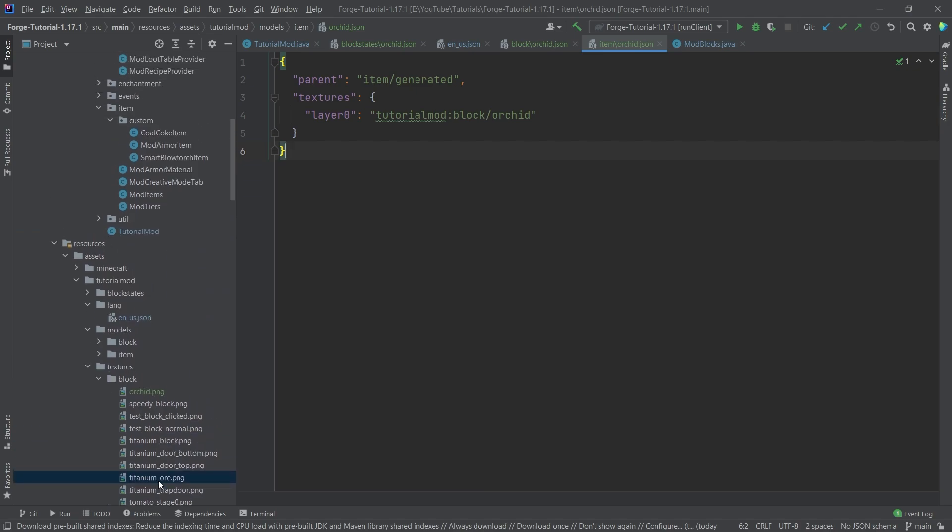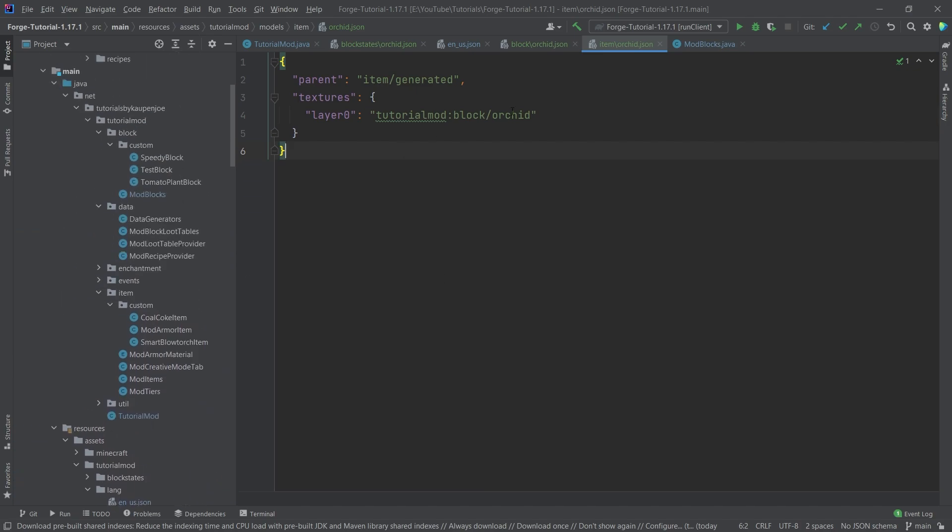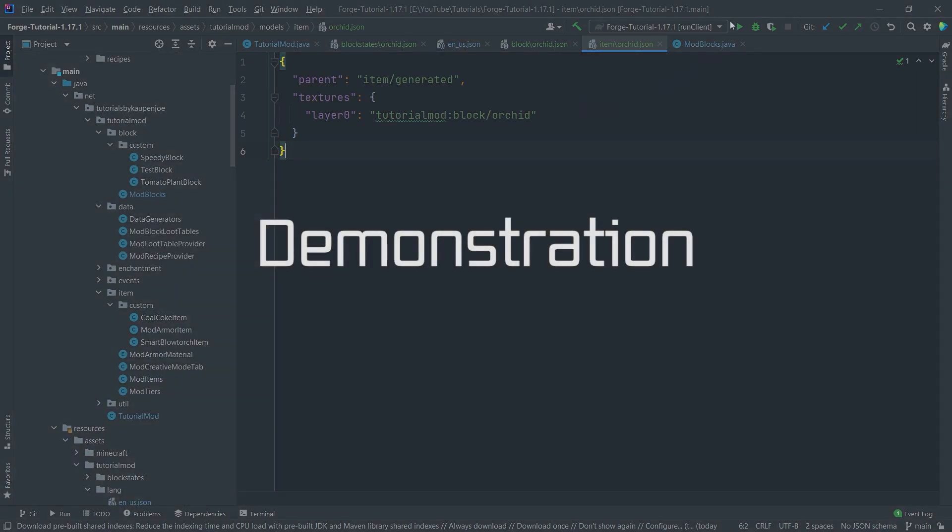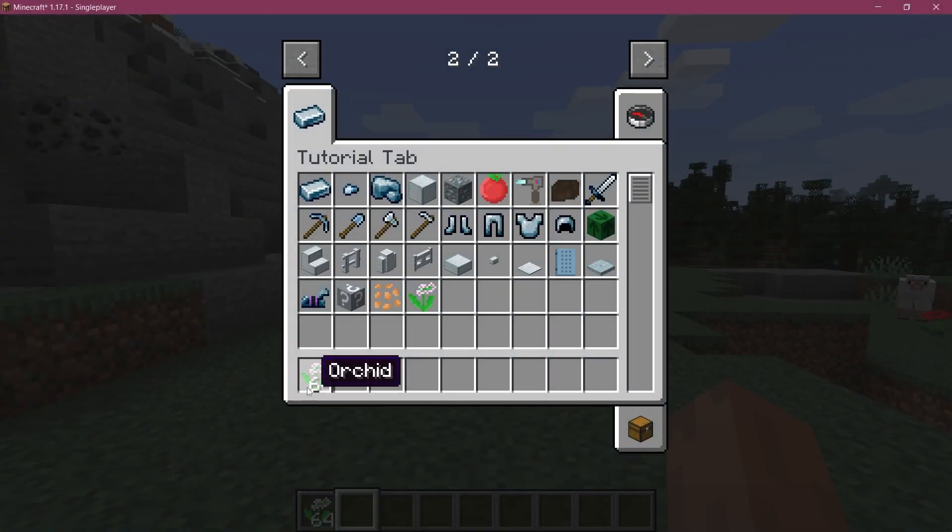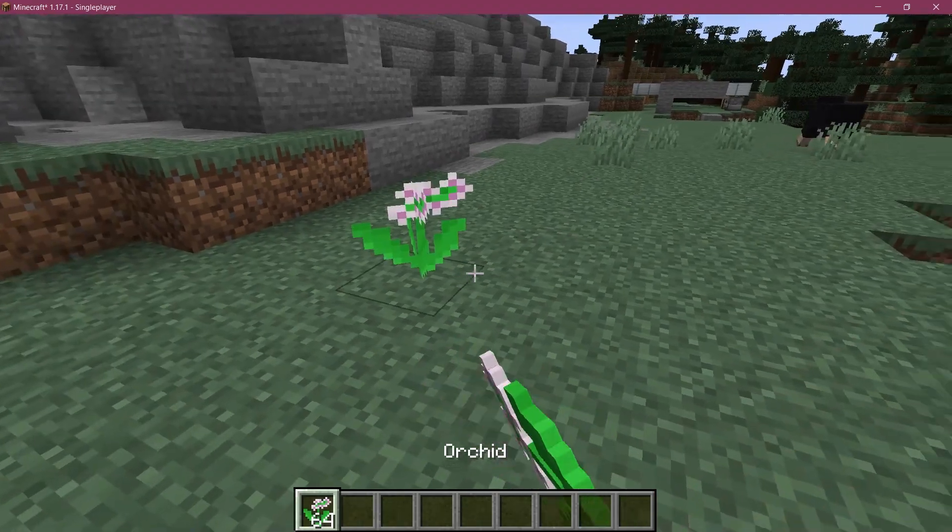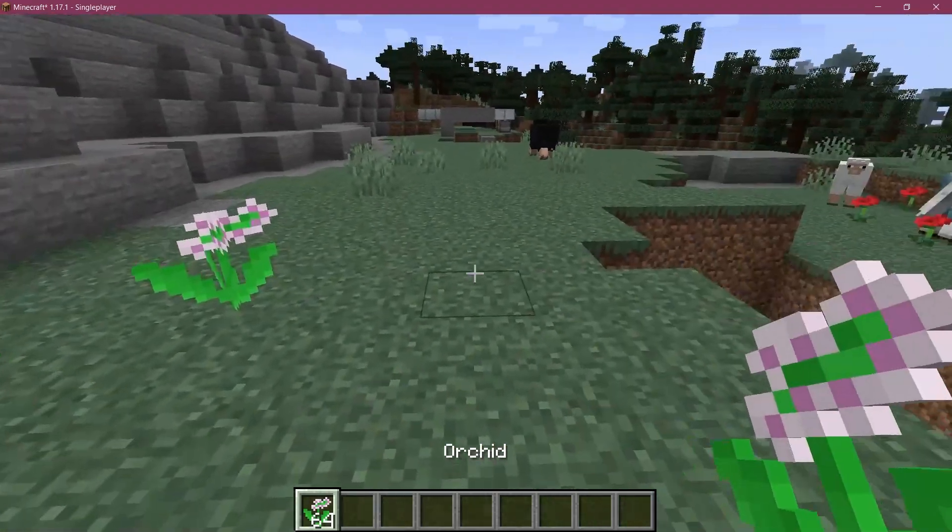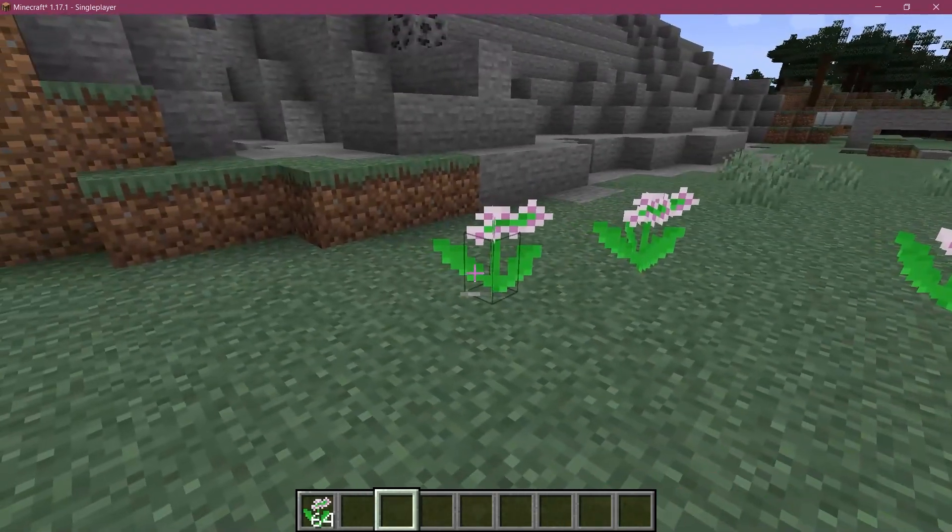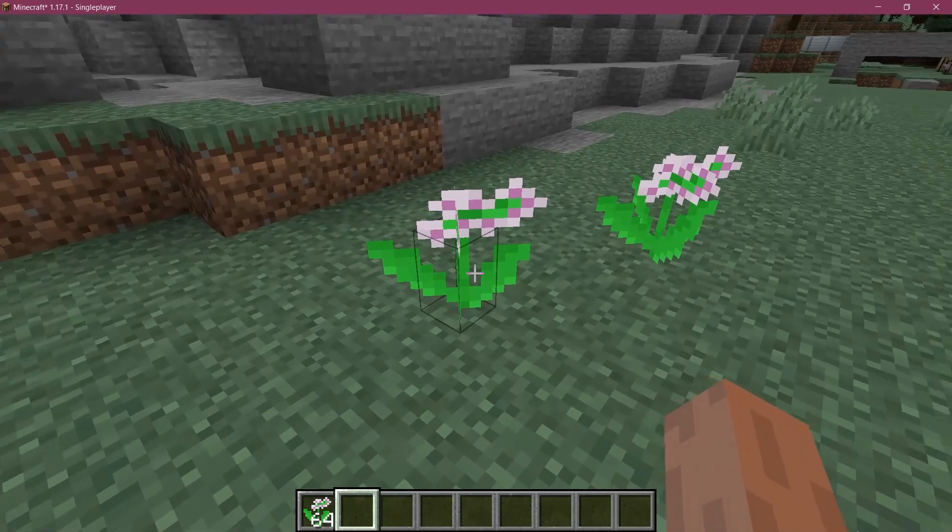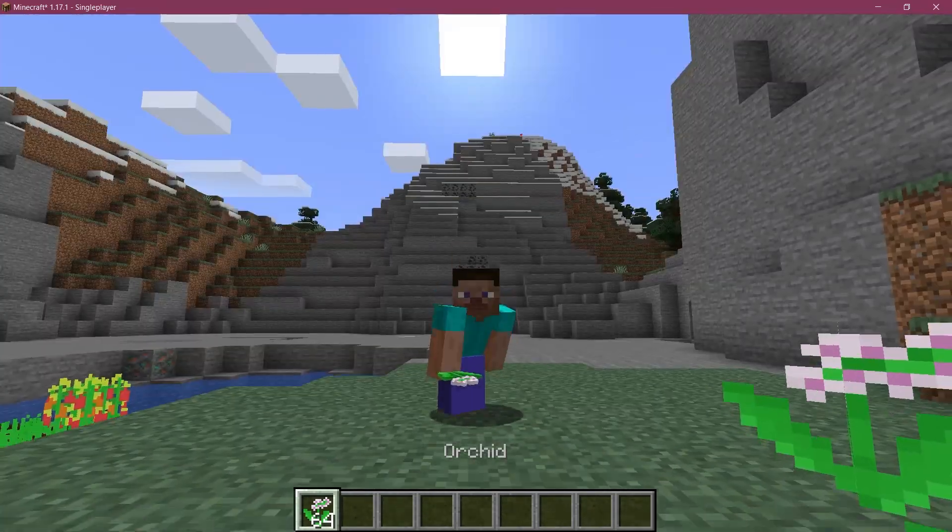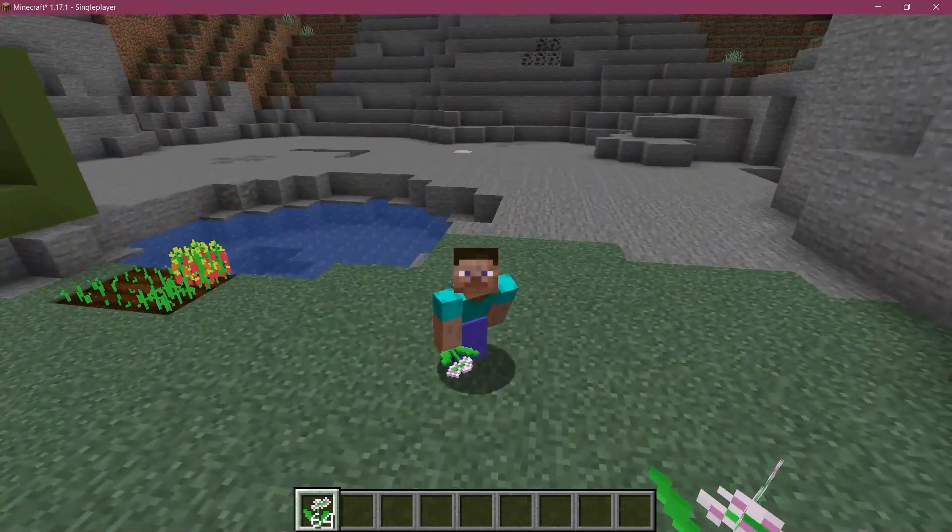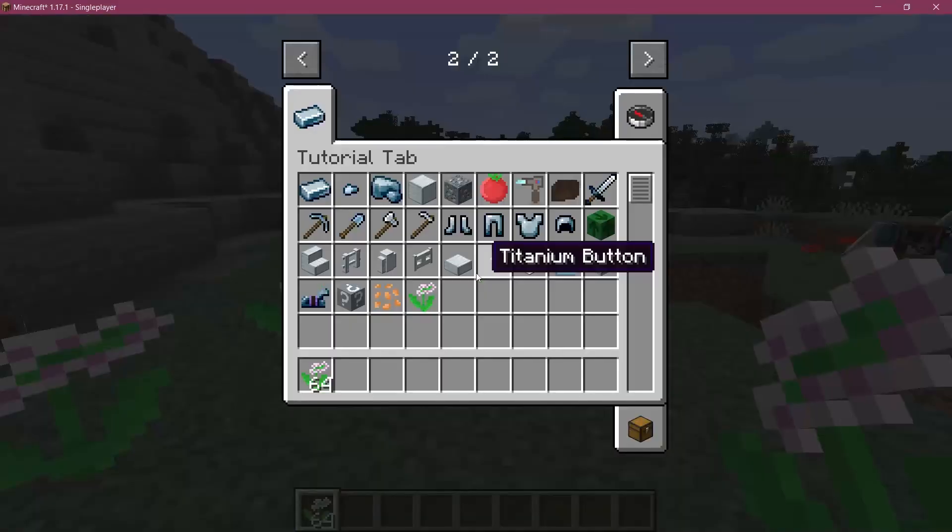All right, we found ourselves in Minecraft. As you can see, the orchid has been successfully added to the game and it does look kind of nice if I do say so myself. There you go, there you have it in the hand as well.